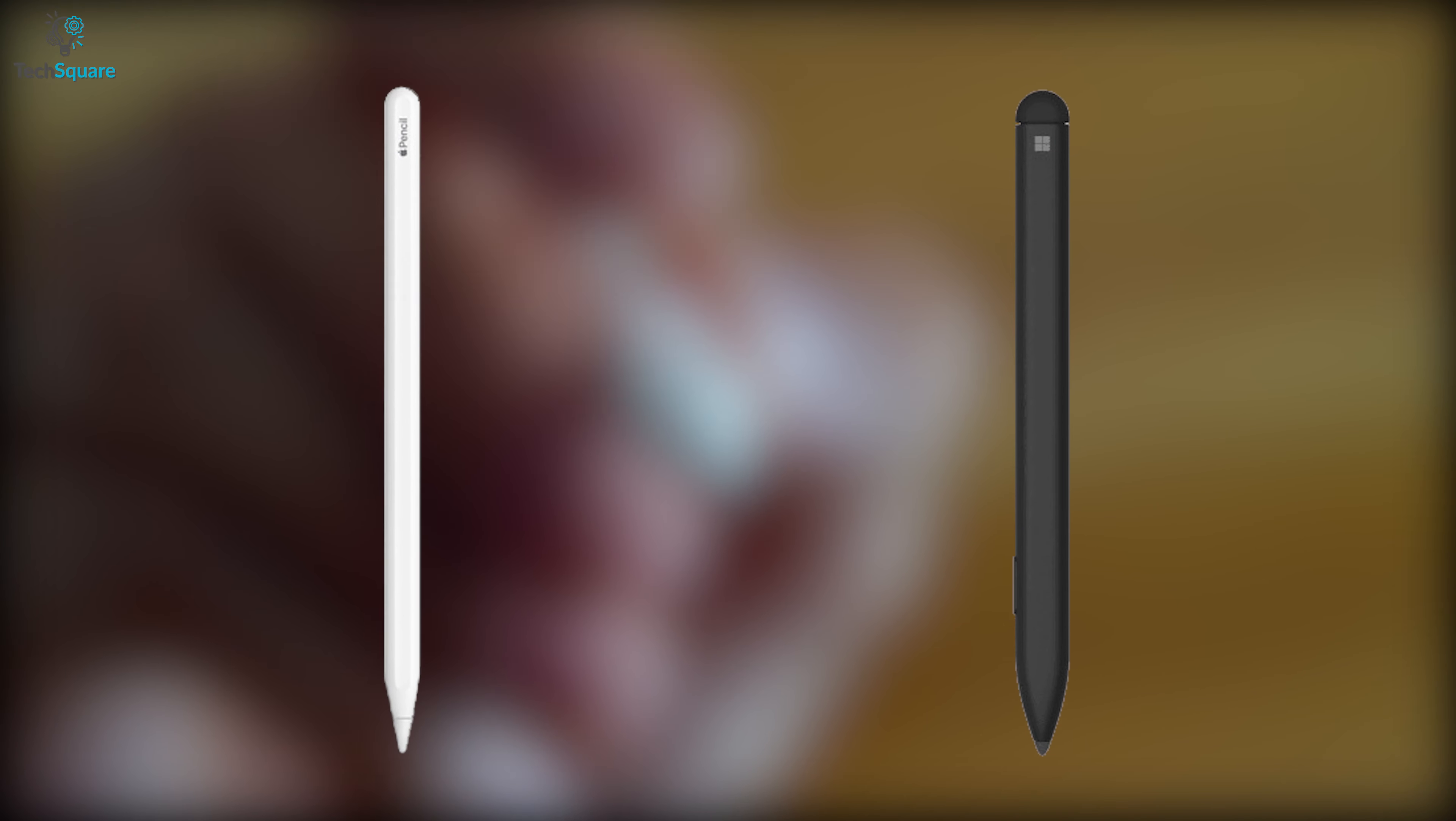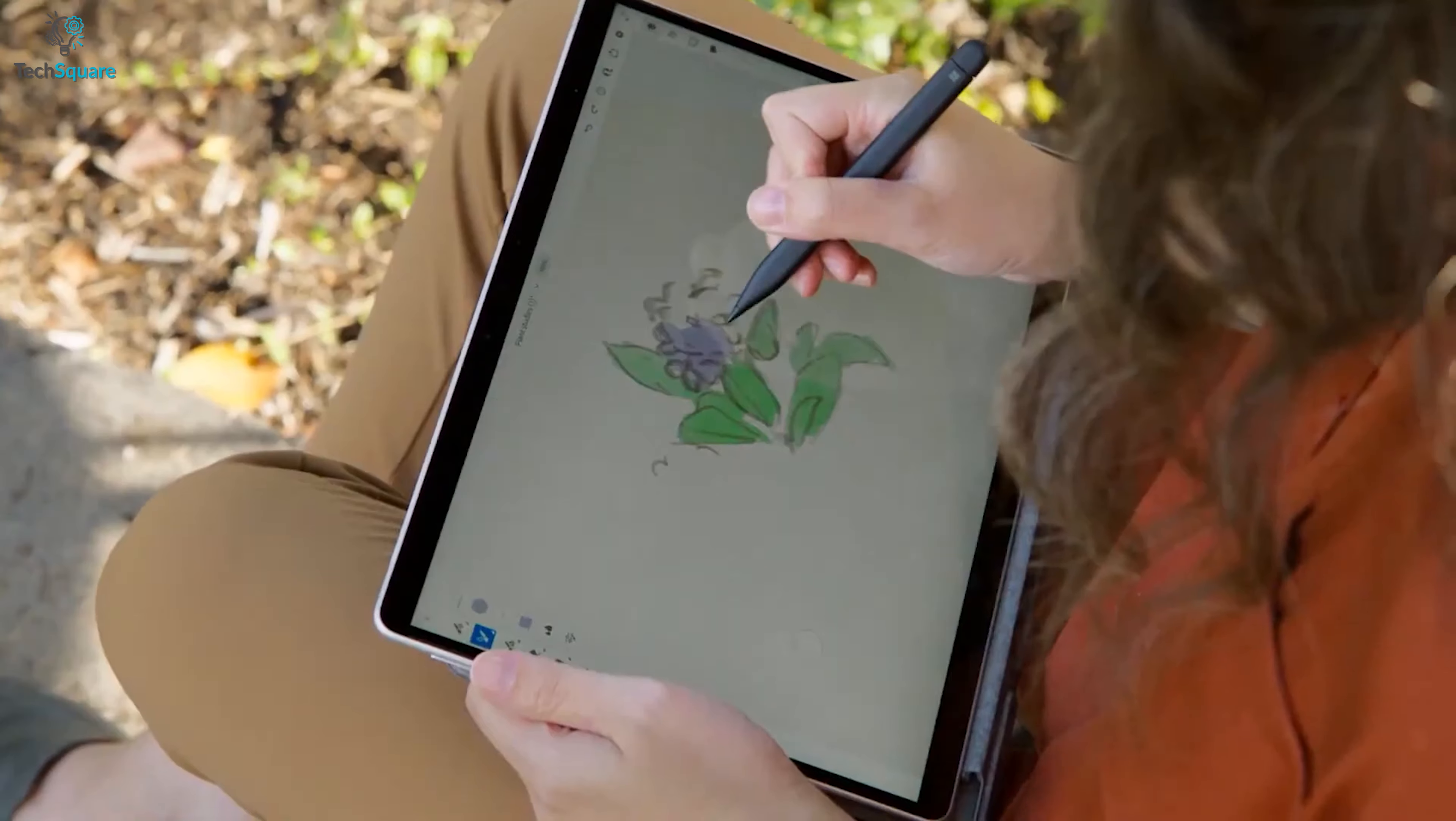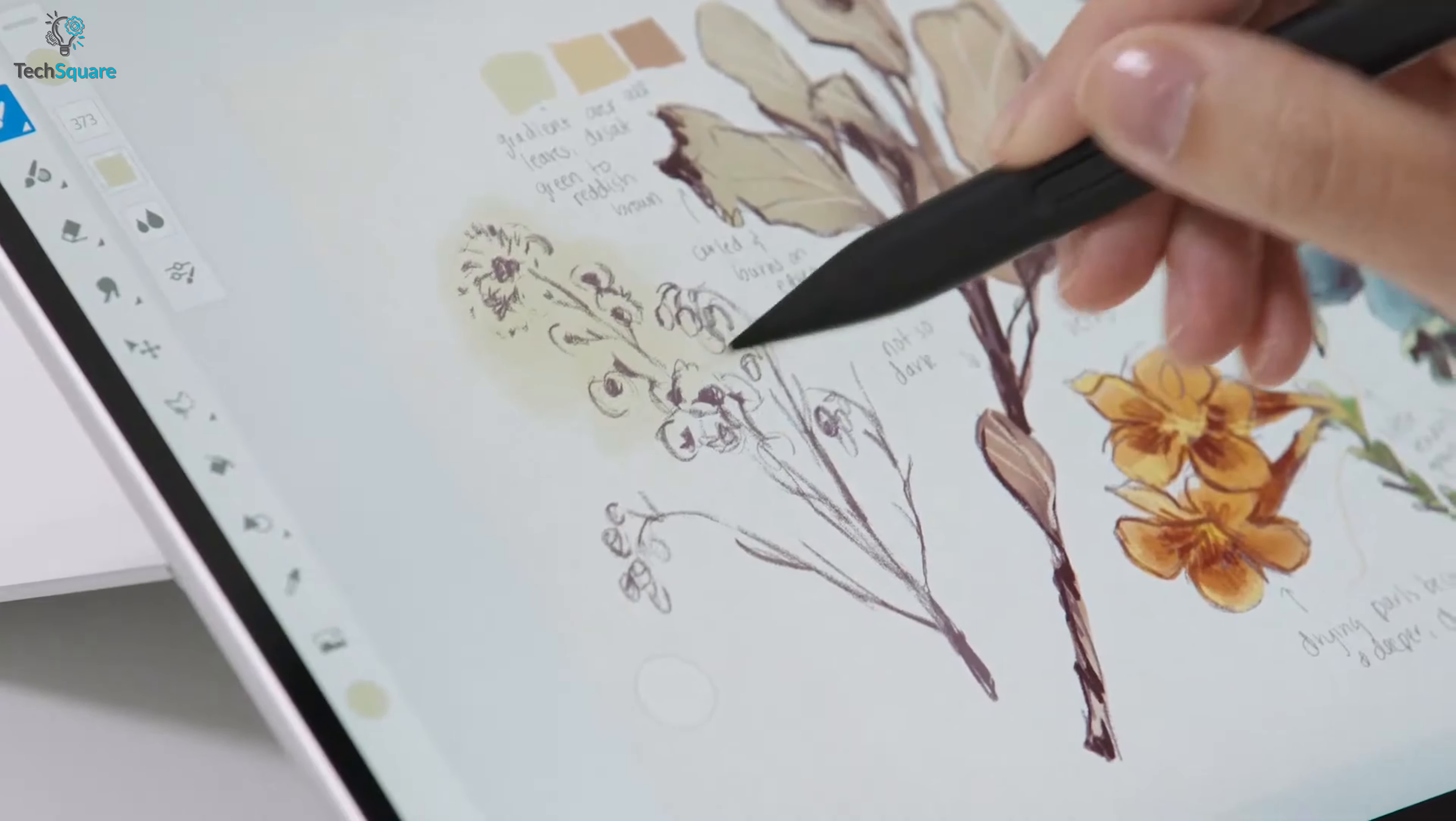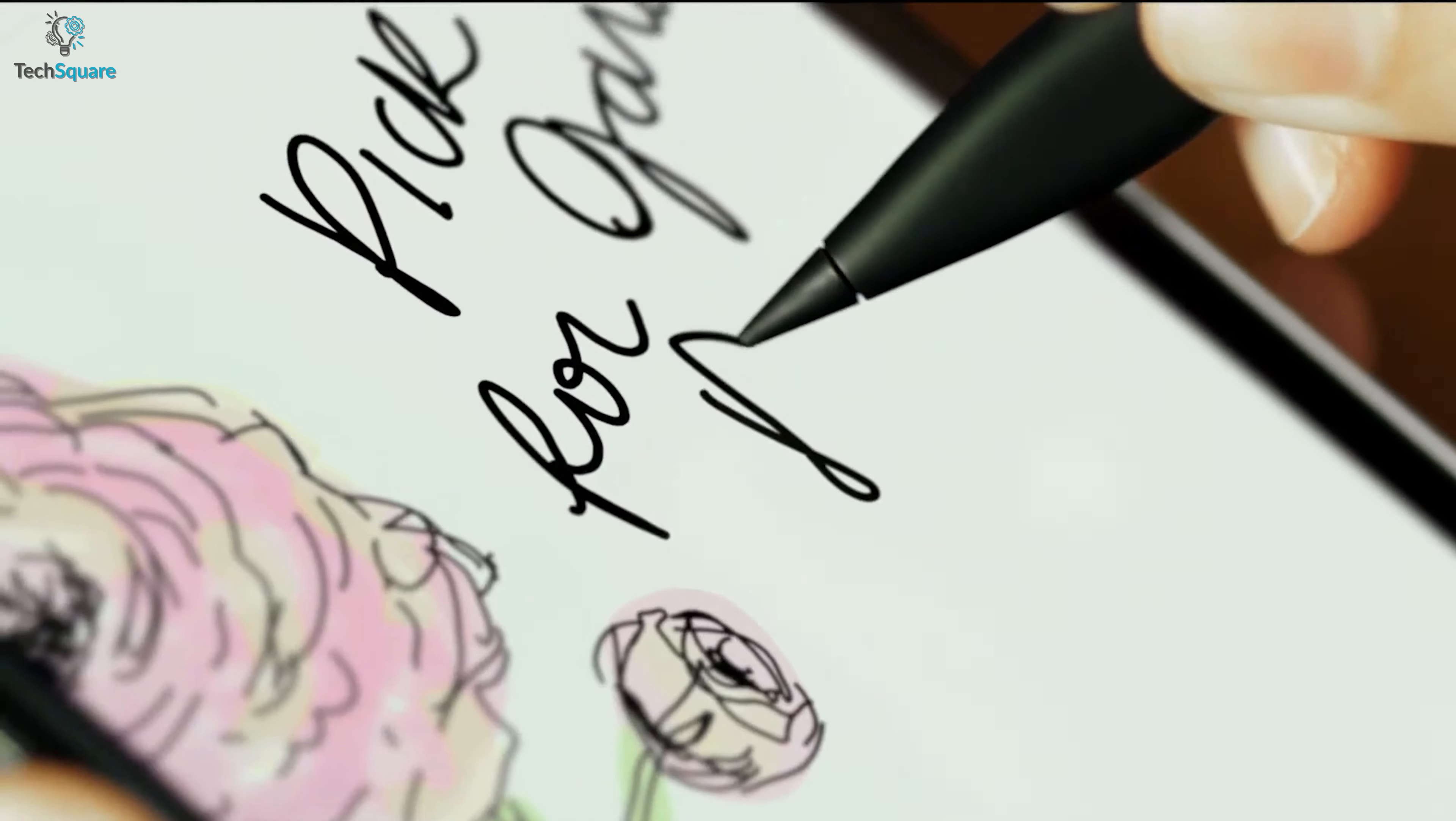Now let's find out which one offers more features in terms of daily usage. With Surface Slim 2, you will get a whole new feature for a more natural drawing experience. It's the haptic motor that's designed to give you tactile feedback on your hand while writing.